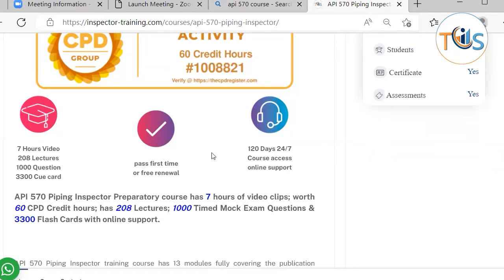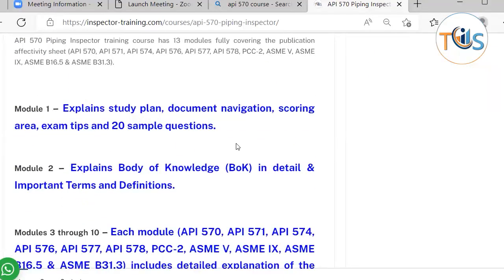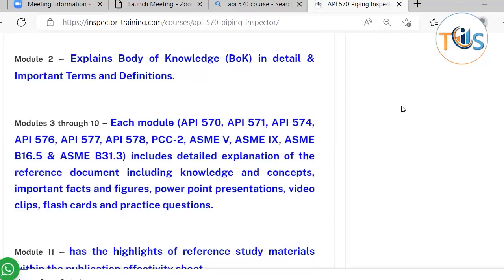Module 1 explains the study plan, document navigation, scoring area, exam tips, and 20 example questions. Module 2 covers the body of knowledge in detail, along with important terms and definitions.